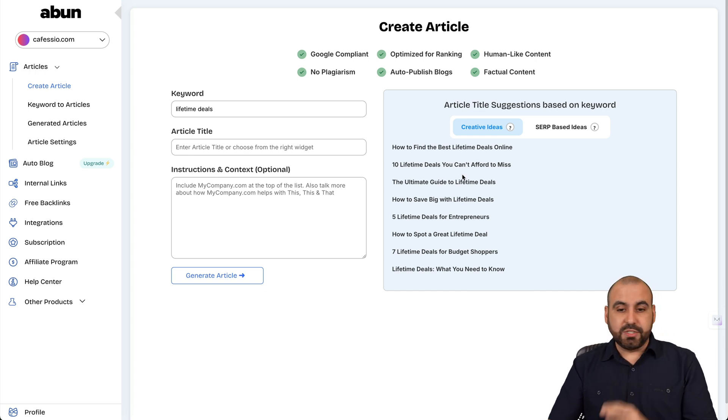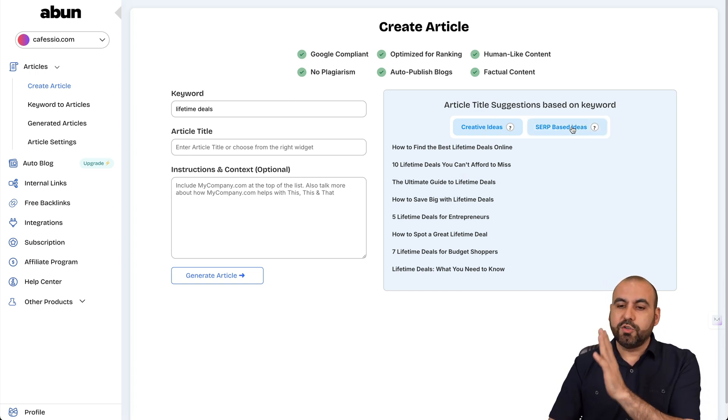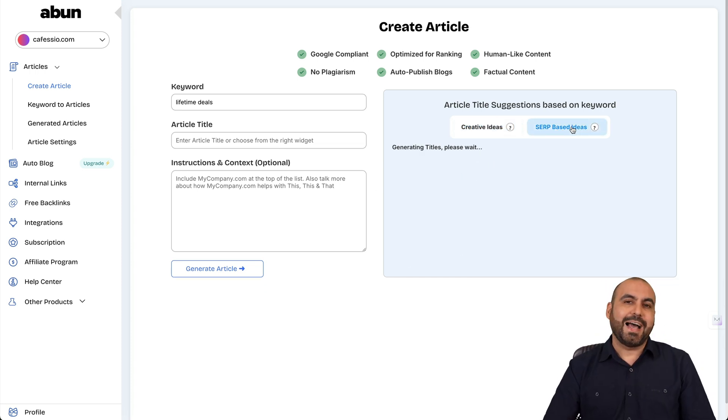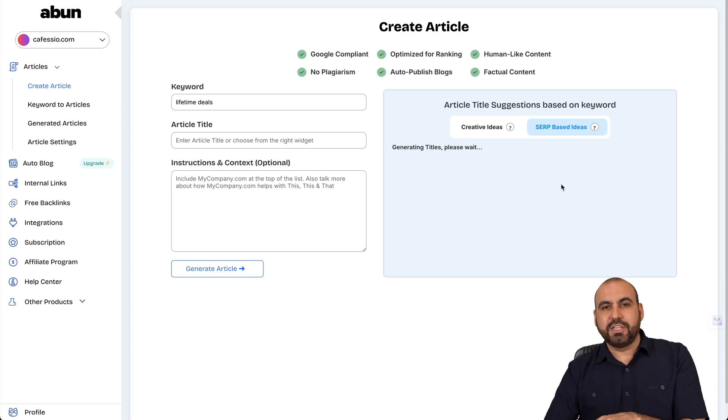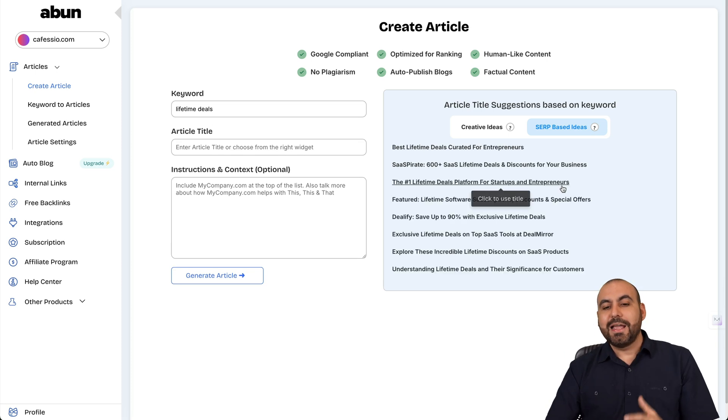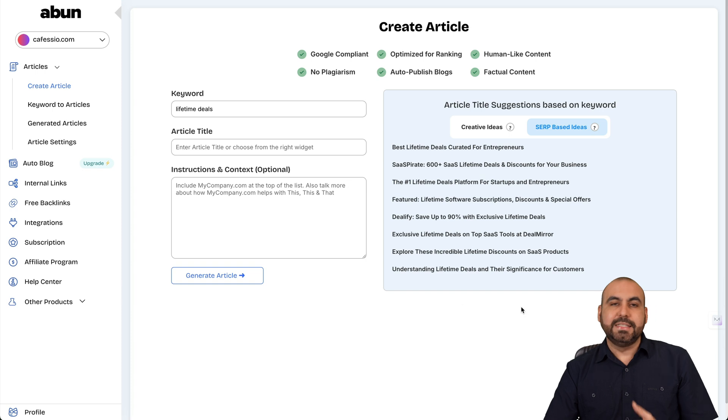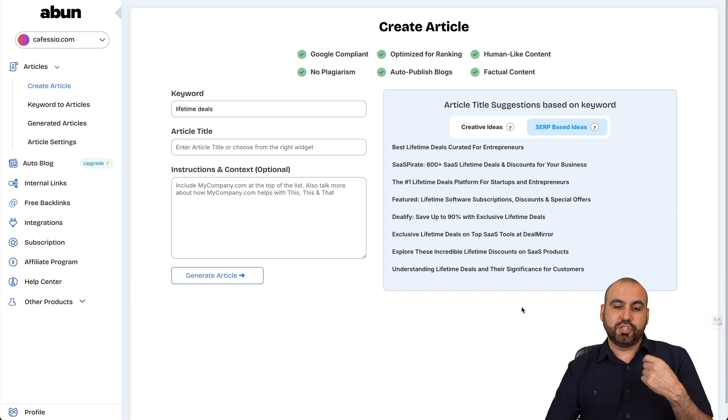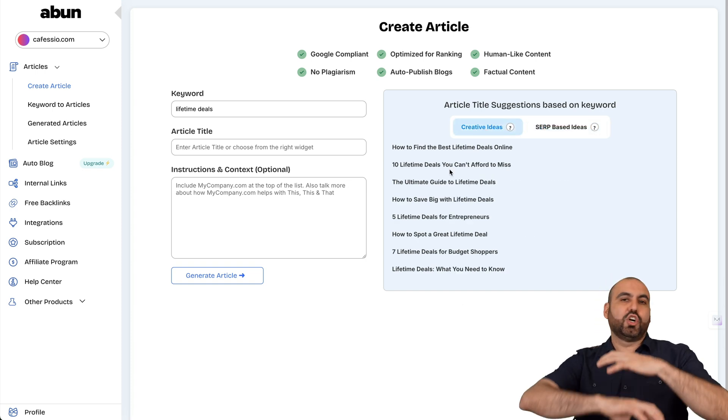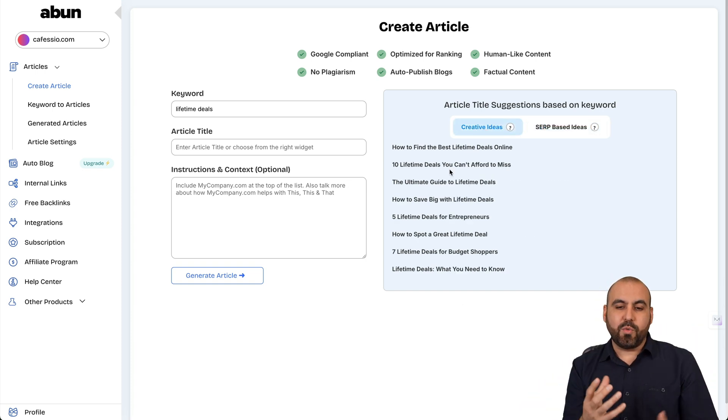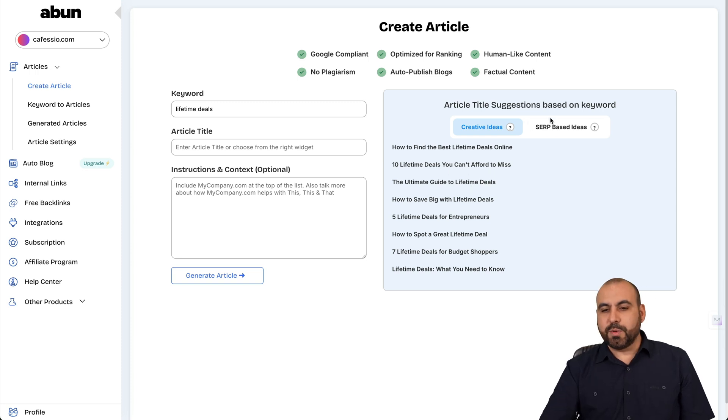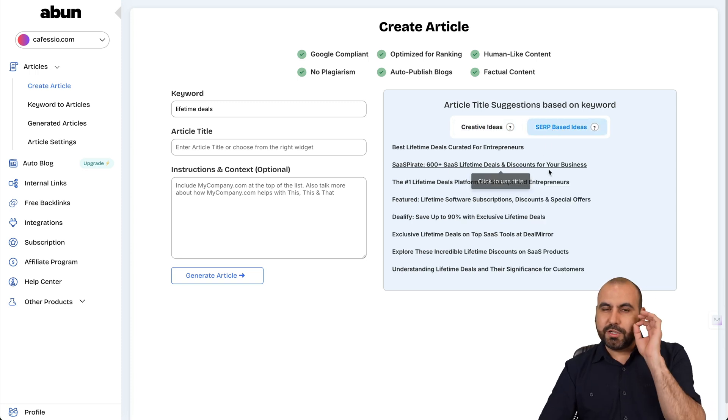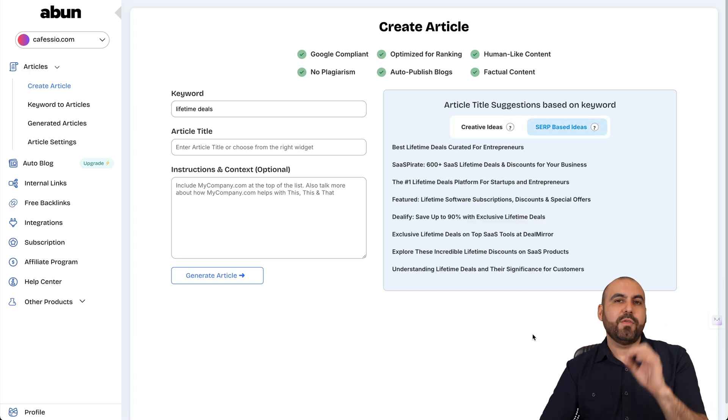Now, I have two options. I can do creative ideas or I can do SERP-based ideas. That means that this is going to be based on search engine rankings. And this would be a much better idea to use if you want to rank on search engines. This would be like a general purpose and you want to have that content out there. And this would be if you want to really trigger what is going on right now, what's popular.